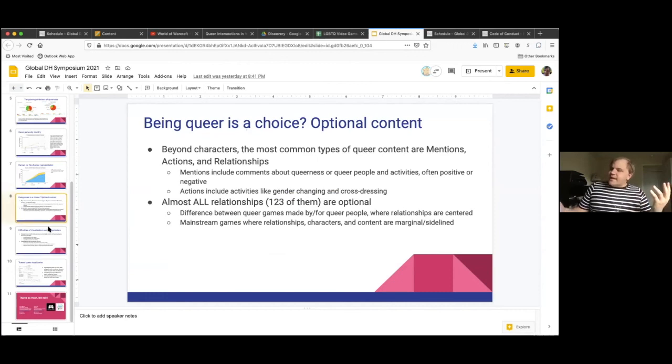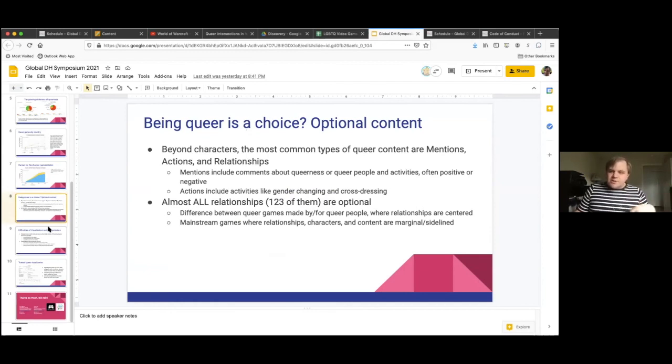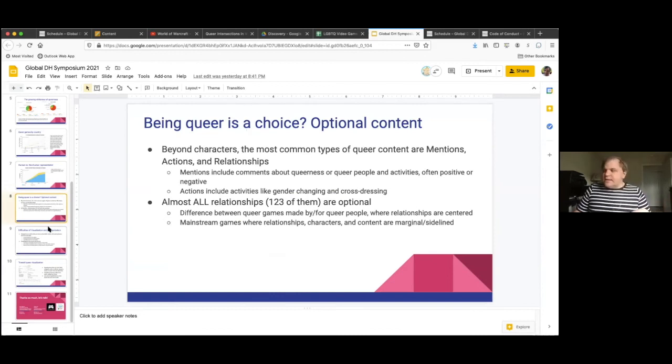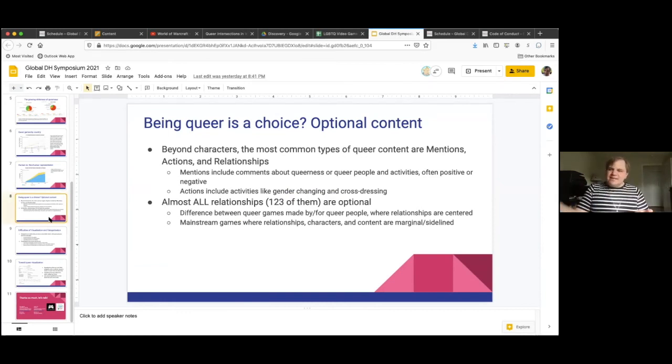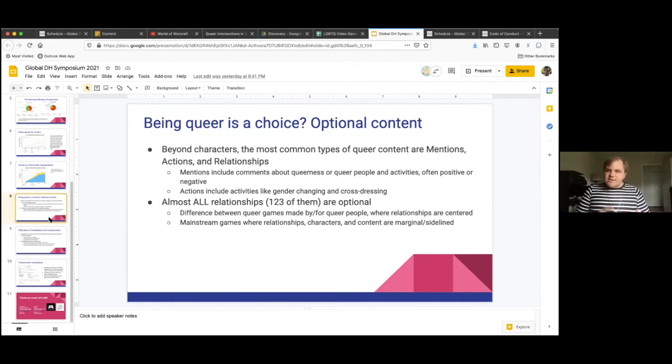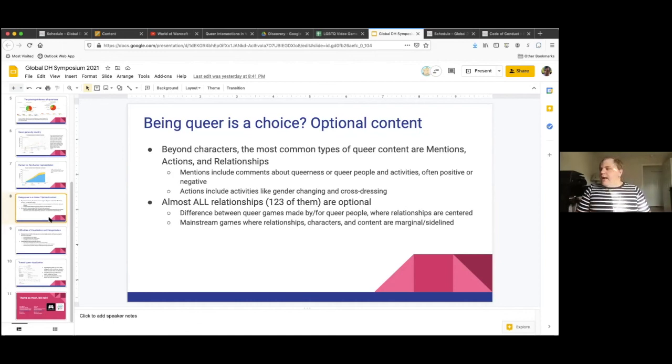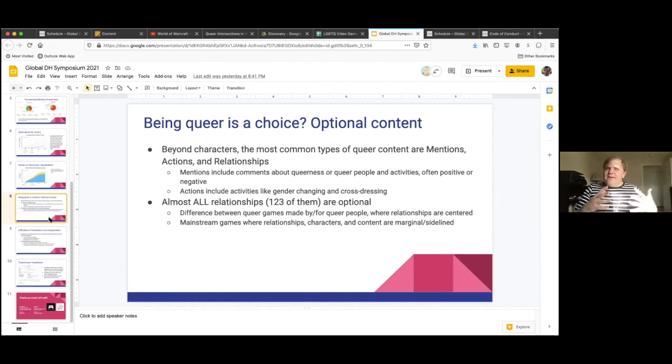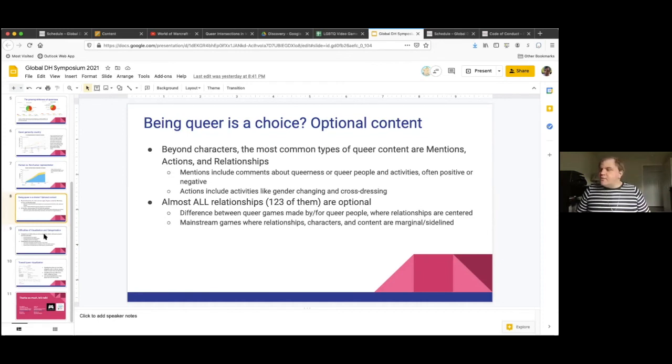Most of the content, most of the queer content in games is optional content. They're side characters. They're optional relationships. They're things that the player doesn't have to engage in if they don't want to. And that's particularly conspicuous, especially when you compare games that have queer content as opposed to games that are made by and for queer people, where queer narratives are much more centered. And queer characters and relationships aren't optional content. They're kind of like the main content.